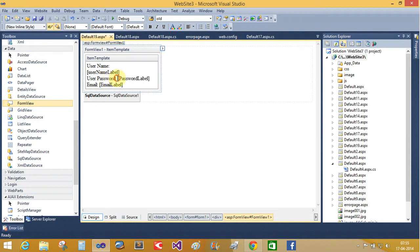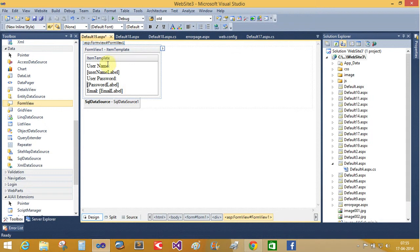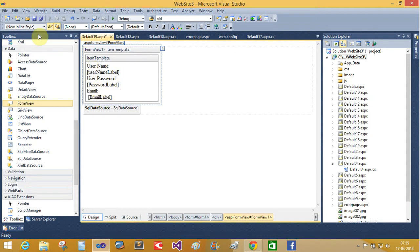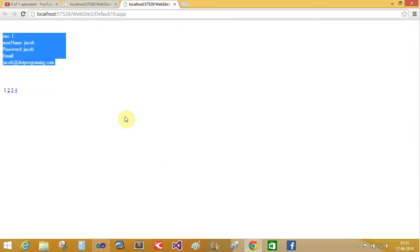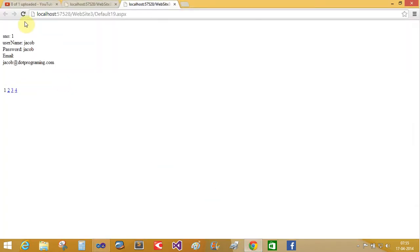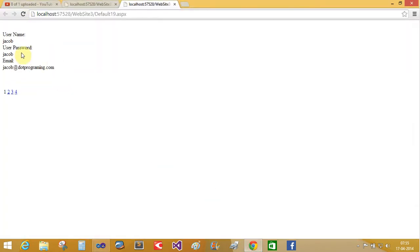Same also the email below email. Okay. Refresh it the contents. Yeah, username Jacob, user password Jacob, and email is this. This is the format you want to change from FormView.